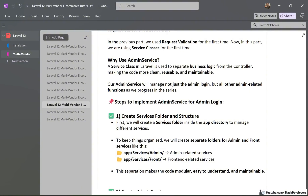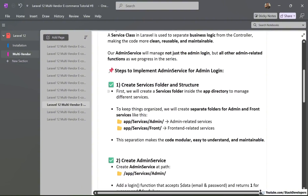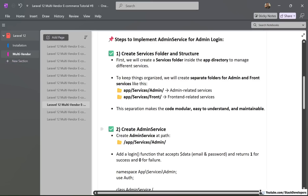We are going to take the following steps to implement the admin service for admin login. The first step is to create the service folder and structure. We will create a services folder inside the app directory to manage different services. To keep things organized, we will create separate folders for admin and front services — an admin folder for admin-related services and a front folder for front-related services.